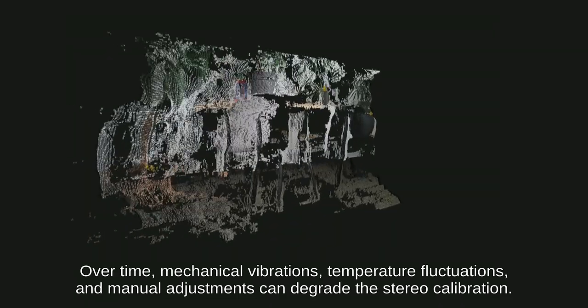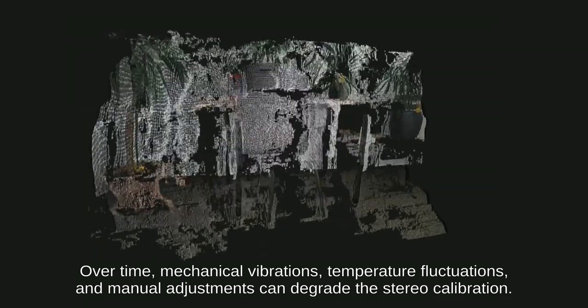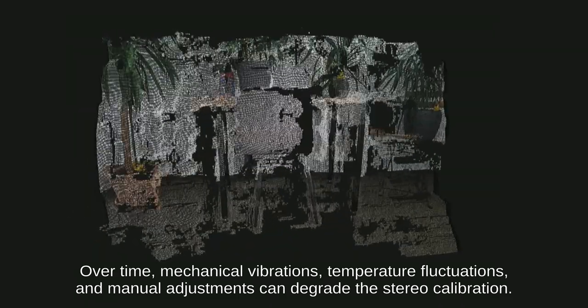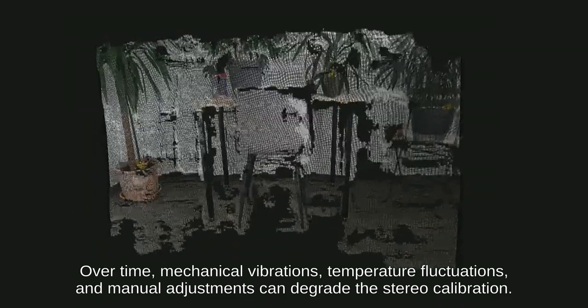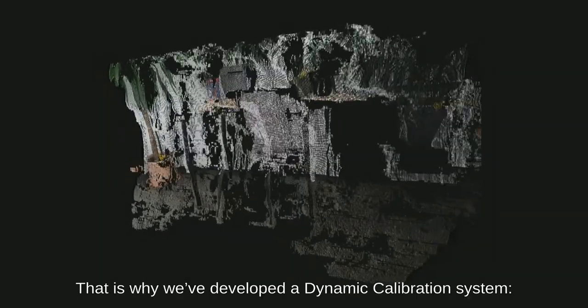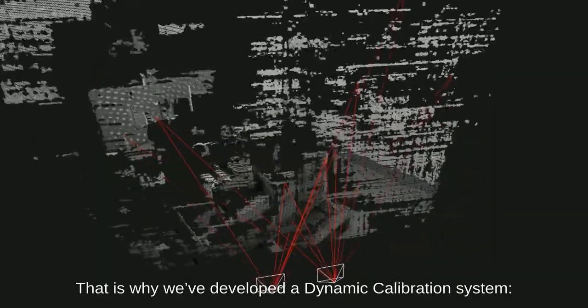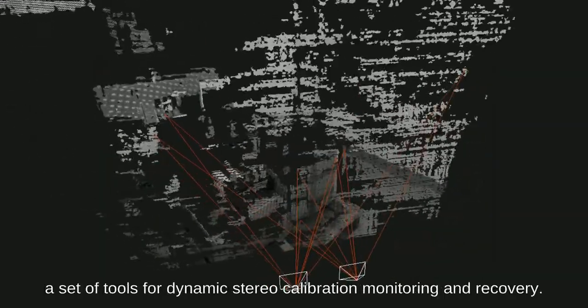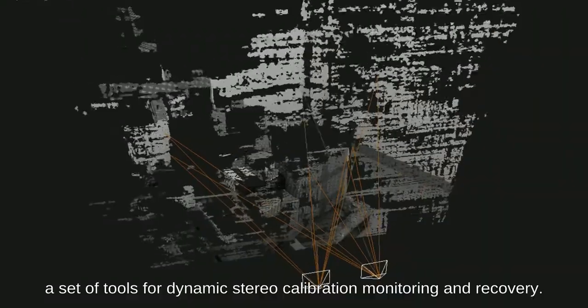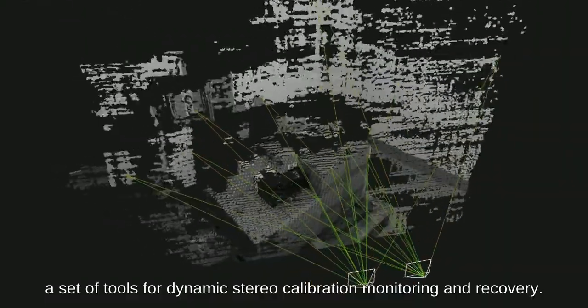Over time, mechanical vibrations, temperature fluctuations, and manual adjustments can degrade the stereo calibration. That is why we've developed a dynamic calibration system, a set of tools for dynamic stereo calibration monitoring and recovery.